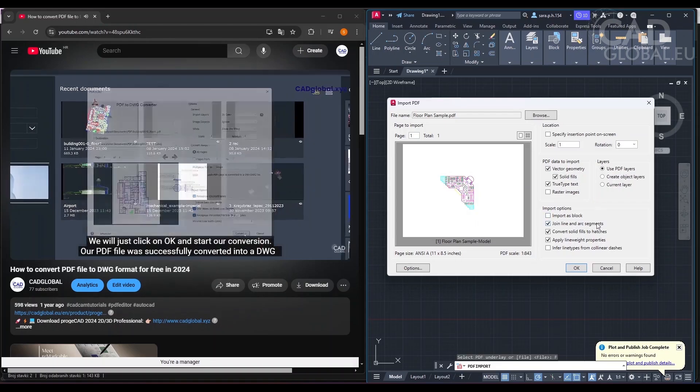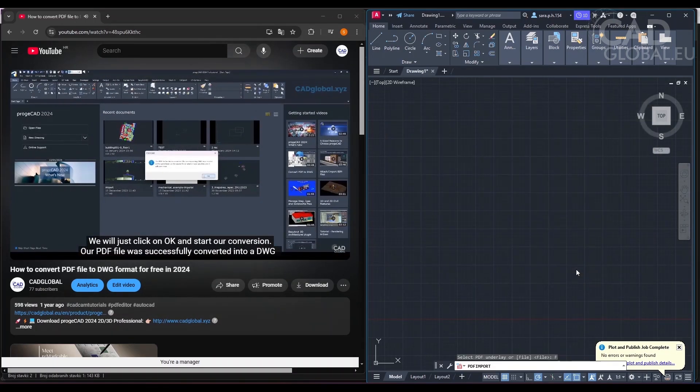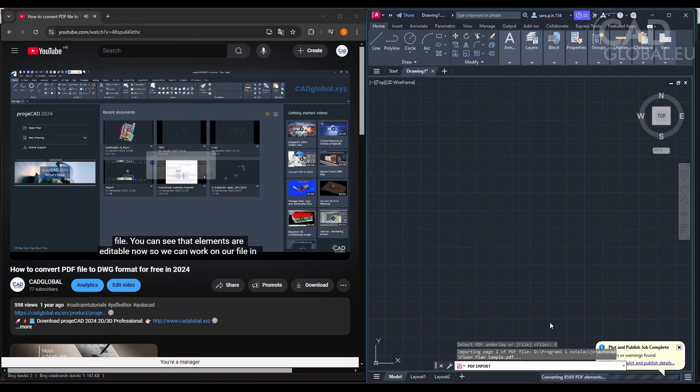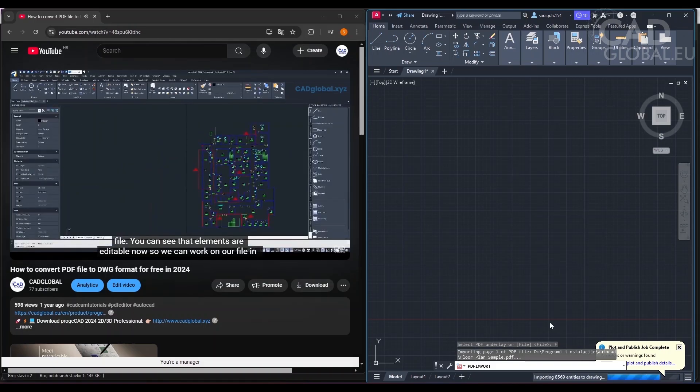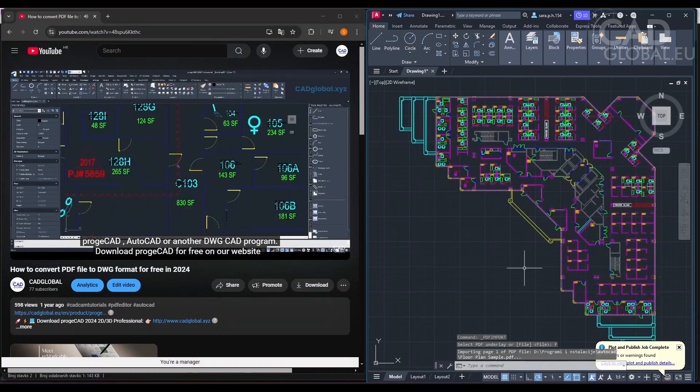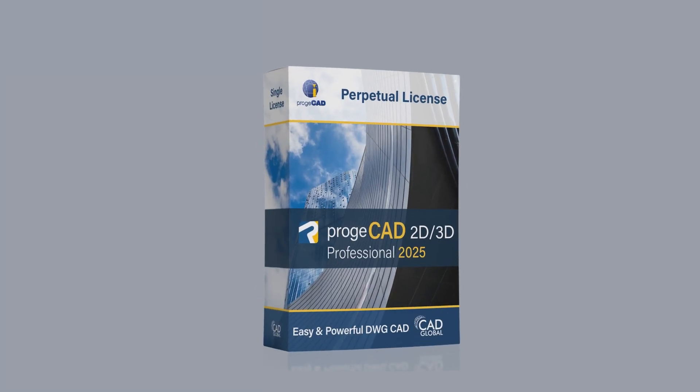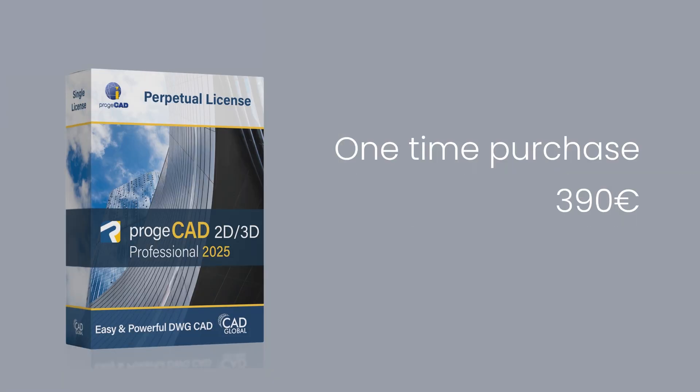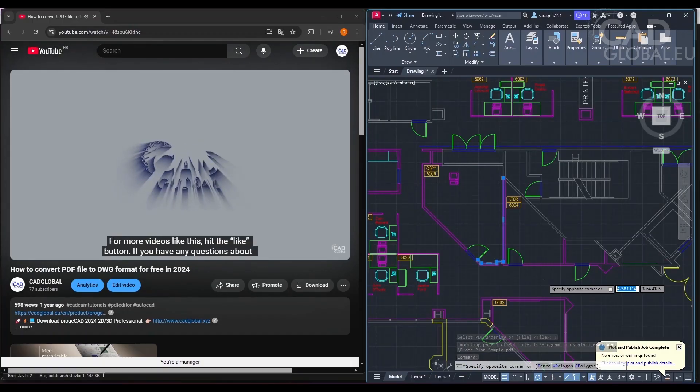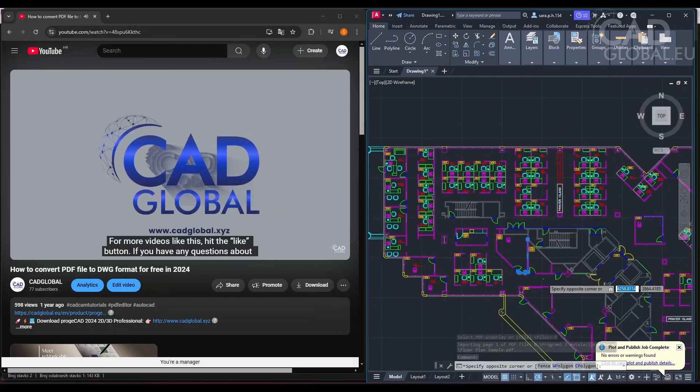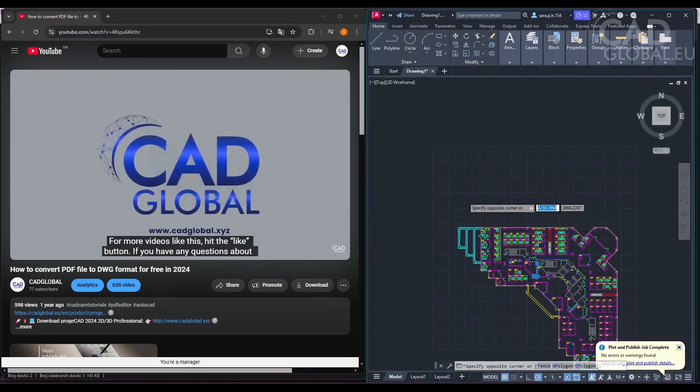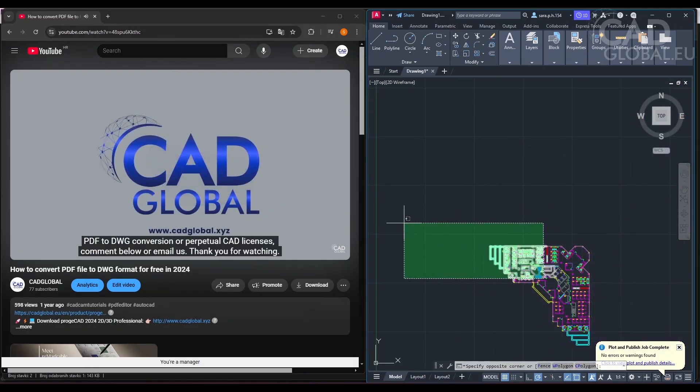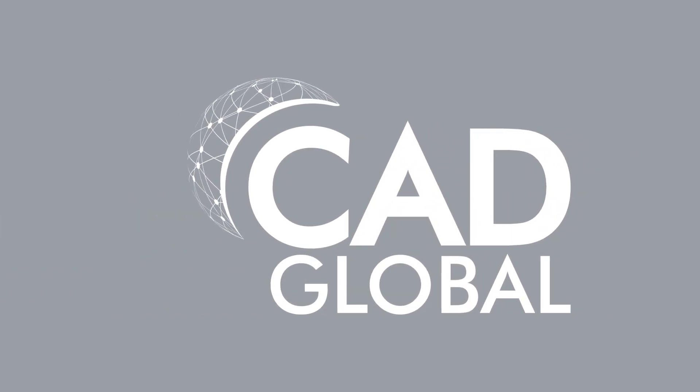Our PDF file was successfully converted into DWG file. You can see that elements are editable now so we can work on our file in ProjaCAD, AutoCAD or another DWG CAD program. Download ProjaCAD for free on our website, cadglobal.xyz. Just click on the link and choose your country. For more videos like this, hit the like button. Thank you for watching.